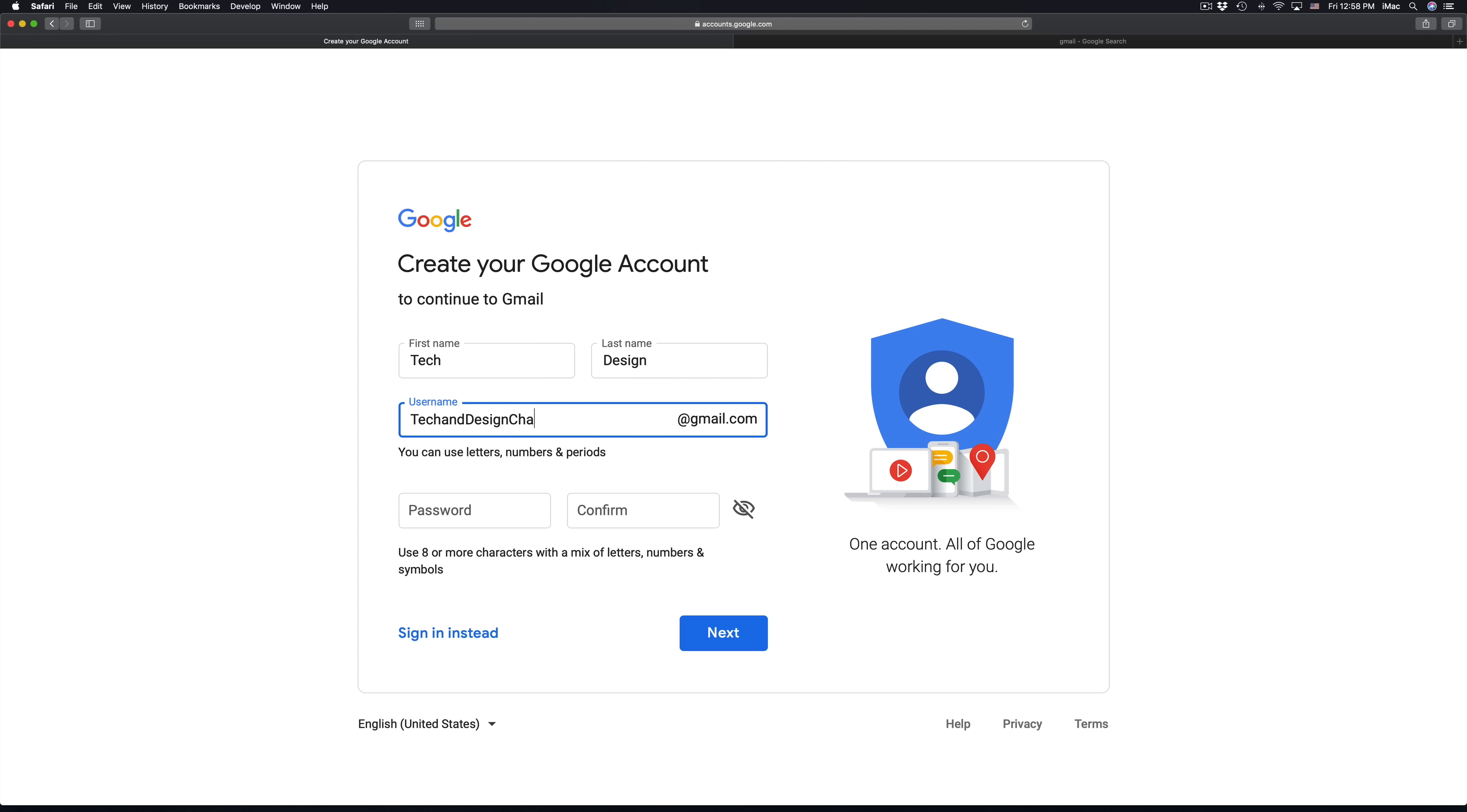Channel, actually you know what, let's just type in video channel or anything you want. The shorter usually the better. Now for your password it does need to contain eight characters with a mix of letters, numbers and symbols.